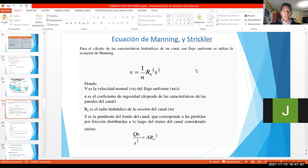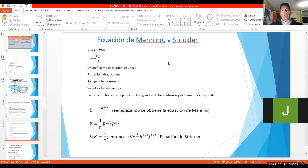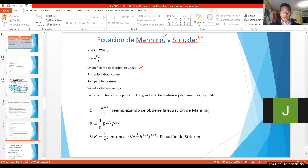Ya. Entonces, continuamos. Las formulitas que necesitamos para canales. Seguimos con la fórmula de Manning. Yo había dicho acá, ¿se acuerdan de la fórmula de Chezy? La velocidad de Chezy: V es igual a 1 sobre N, S a la 1 medio, y R a la 2 tercios, así decíamos.